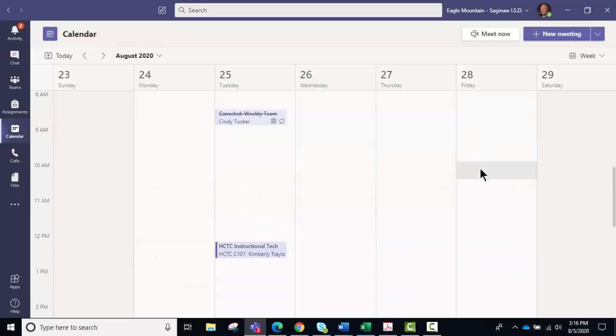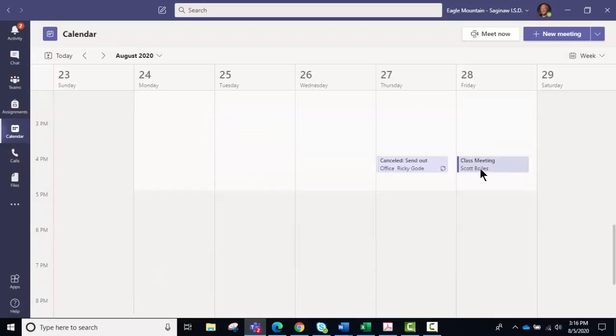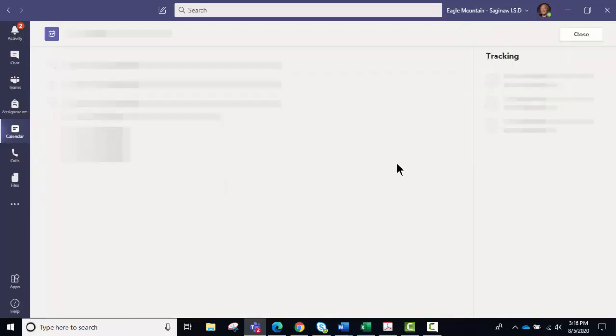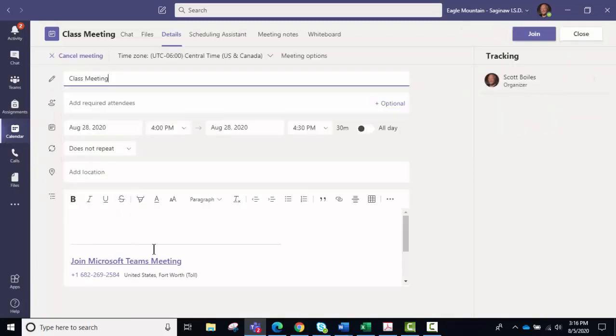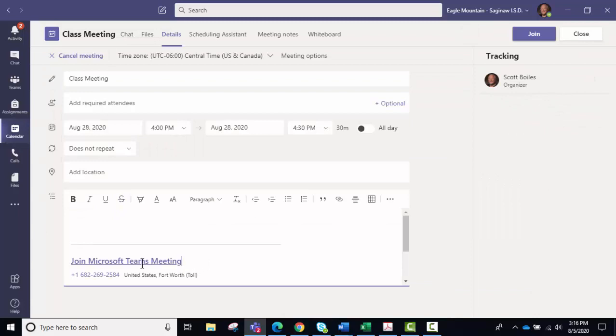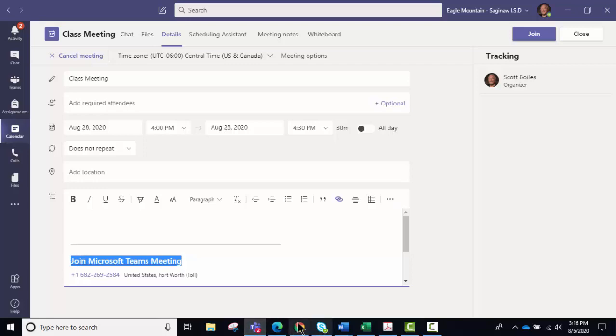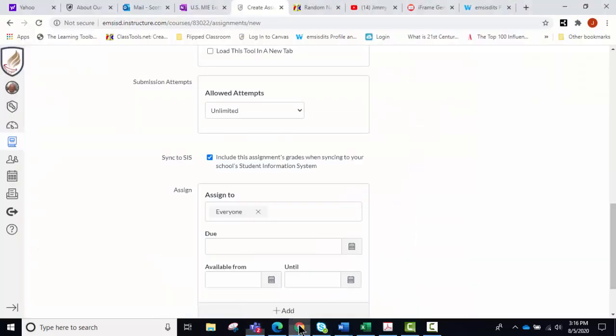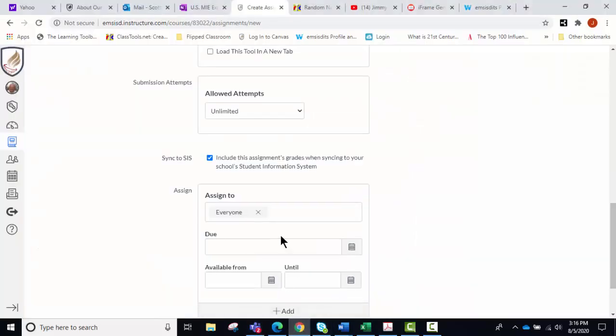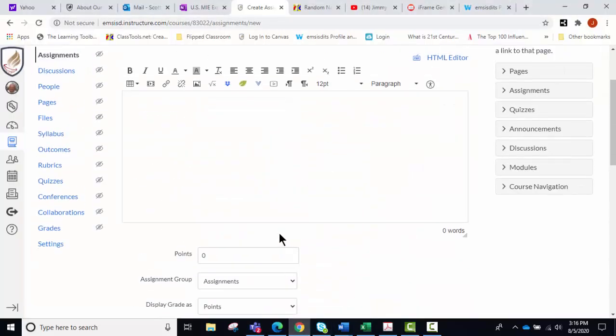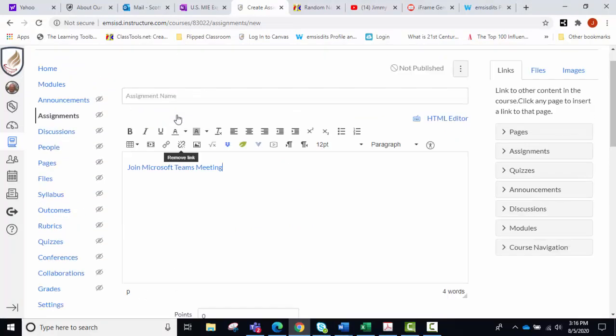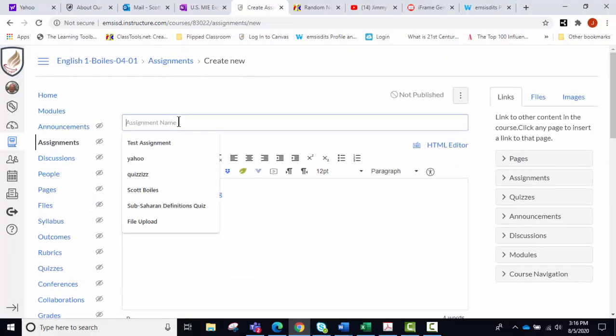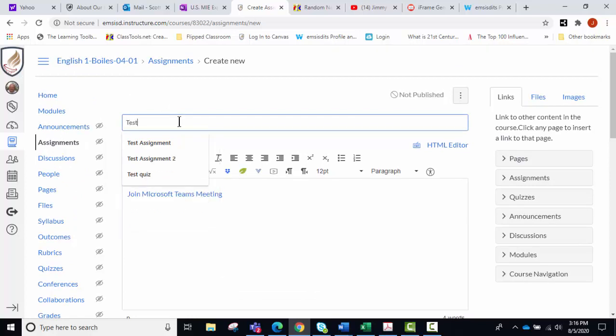Click on it, go in and highlight this item right here, click copy, and you go back to your Canvas course and just paste it in right there. Call this test meeting.